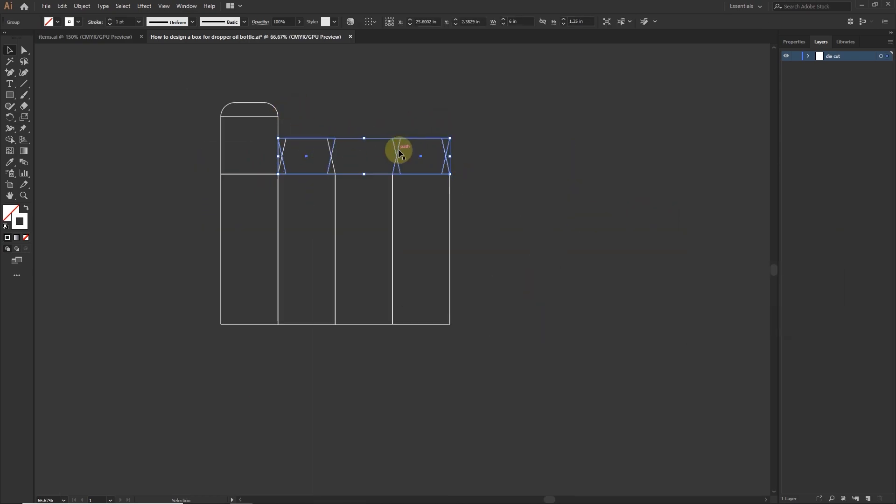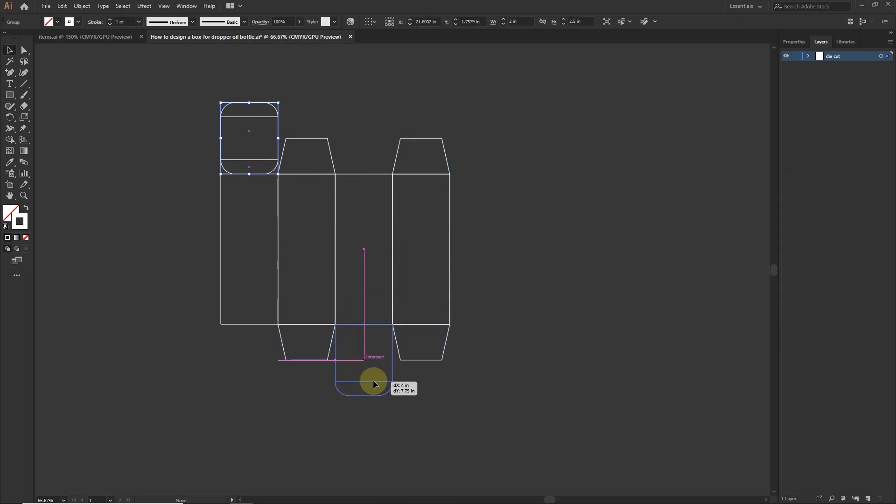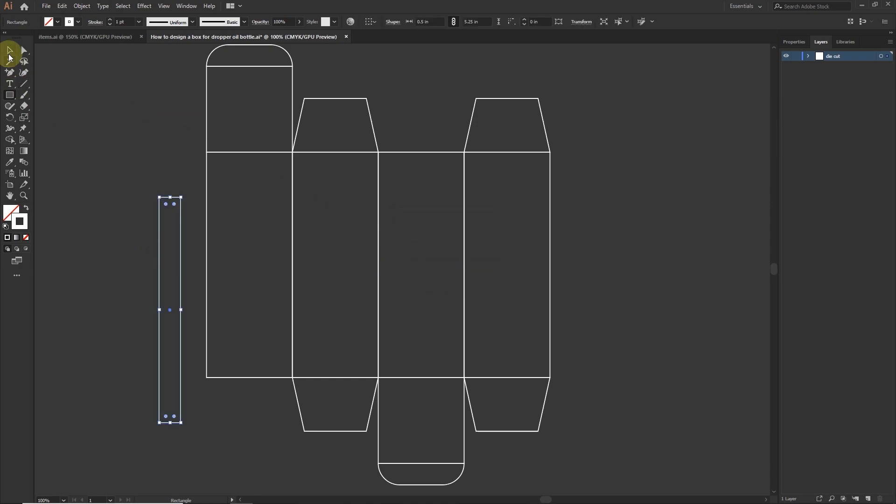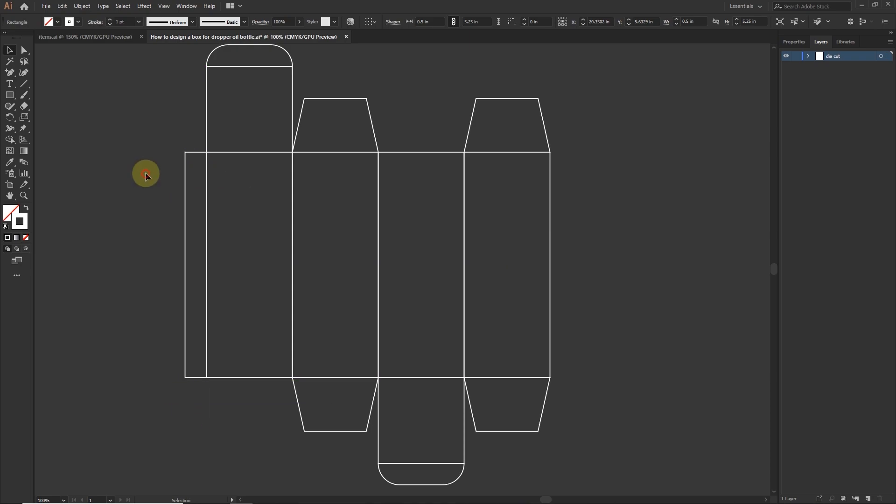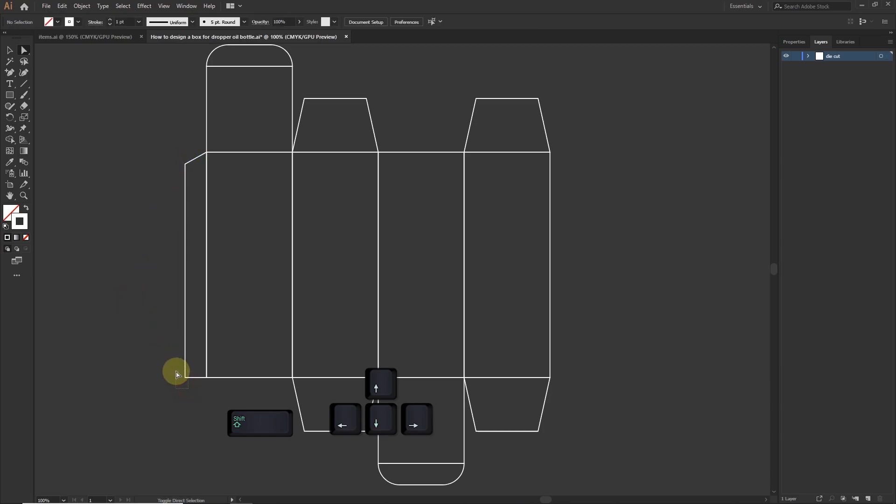Now copy these flaps and place it in the bottom. Create a rectangle with the height of 5.25 inches by 0.5 width. Place it here. With the direct selection tool select this anchor point. Press and hold shift button on your keyboard and hit arrow key on your keyboard 2 times. Most of the work is done.